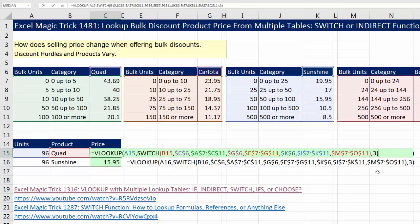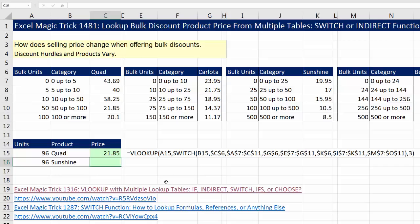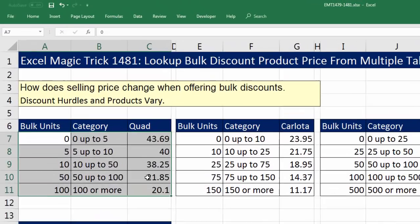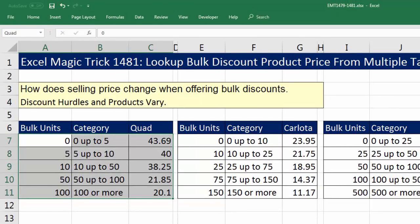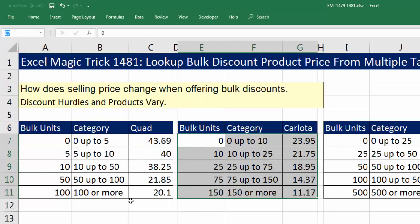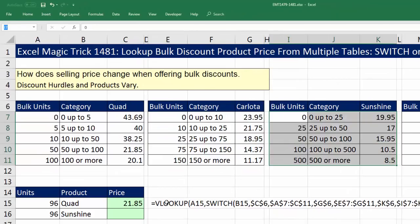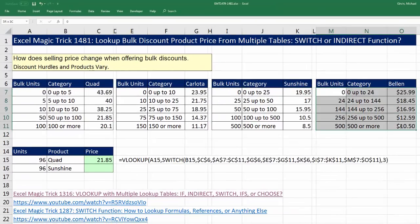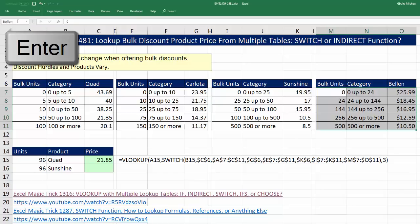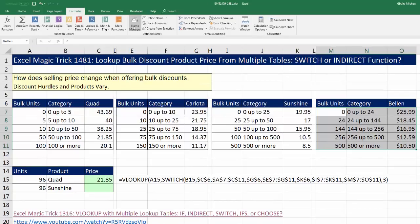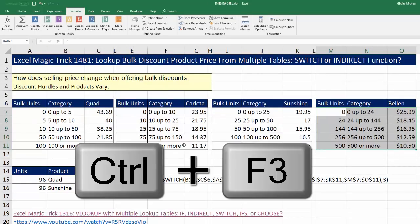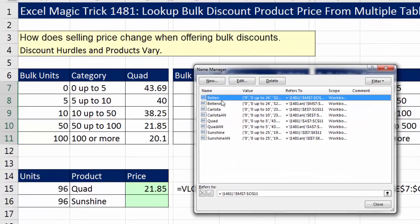There are many ways to have multiple lookup tables, but SWITCH seems the most straightforward and easy. The INDIRECT method is going to be even easier. What we need to do first is use the Define Name feature and name each table. Highlight the first table, go to the name box, type Quad with no spaces, and Enter. Then Carlota — spell it right, because that matters — then Sunshine and Enter, and Bellen and Enter. Verify in Formulas > Name Manager (or Control-F3) that all four names are there.